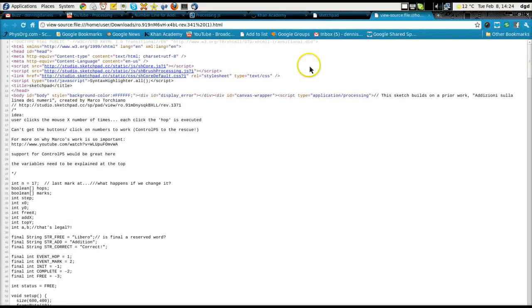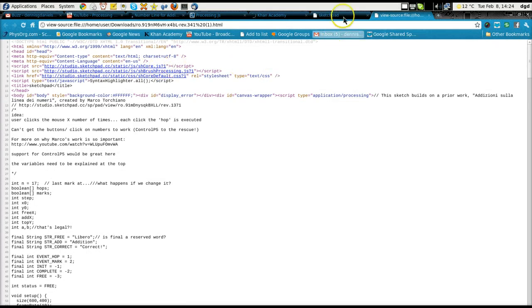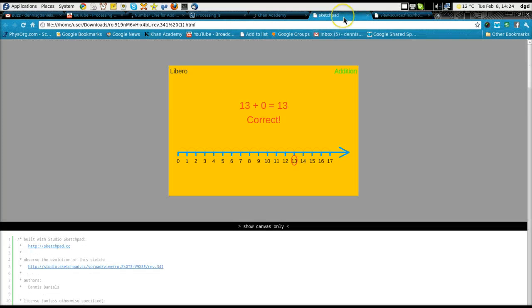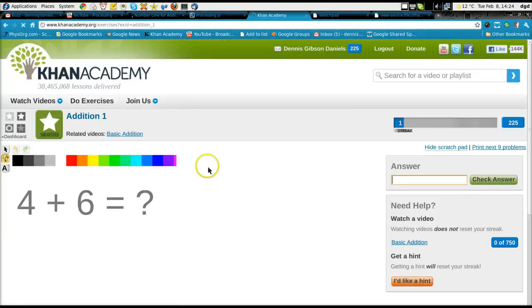And right here. It's calling the script source from .js and it works. How cool is that? Really? How cool is that? Khan Academy?